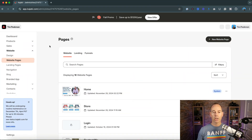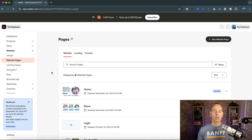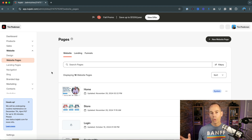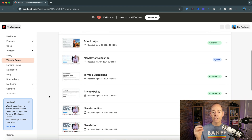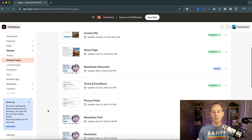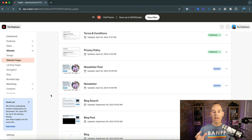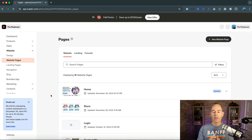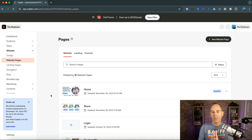Here we are in my live Kajabi site. I've gone straight down to website pages. Wherever possible, I try to encourage my clients to use website pages rather than building out a ton of landing pages, because if you edit something in a website page, it populates all of your other website pages. I've got my about page, terms and conditions — all as website pages. So if I edit a header or a footer, it populates across all my website pages, giving users a consistent brand experience.